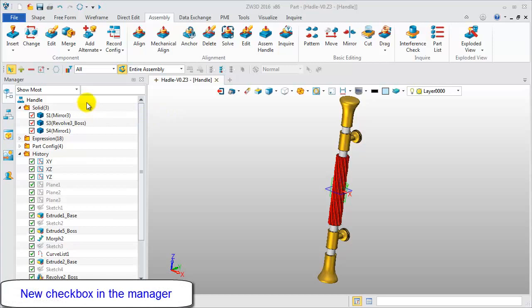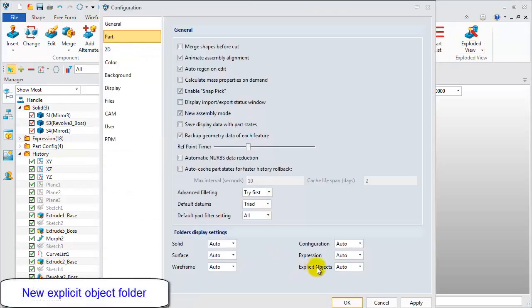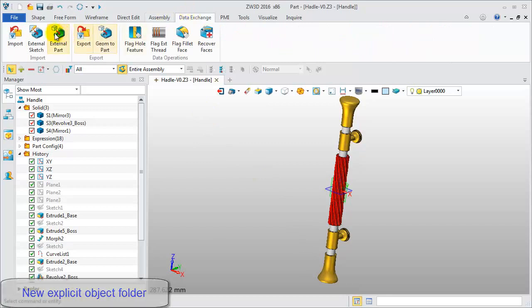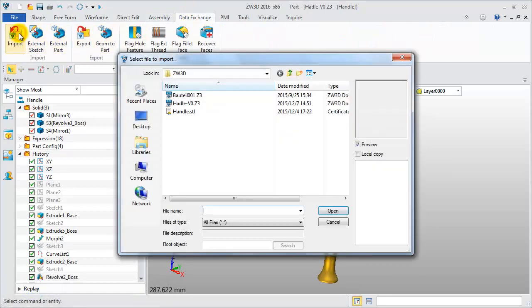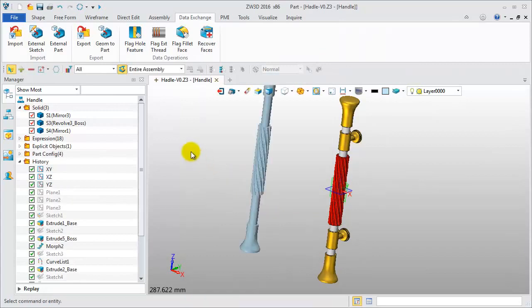Now you can see new checkboxes in the manager. Take a look at the configuration. There is a new folder: explicit object. When importing the STL file or point cloud model, the related objects are listed in the explicit object folder.